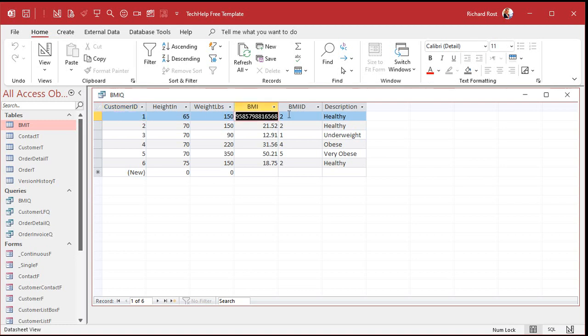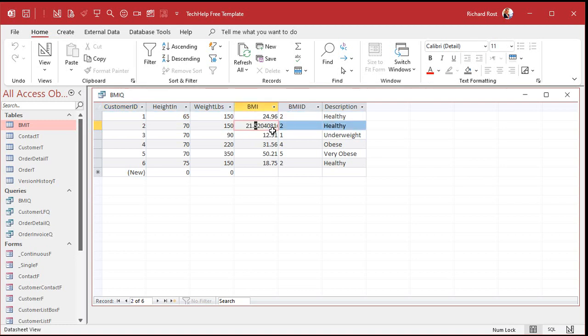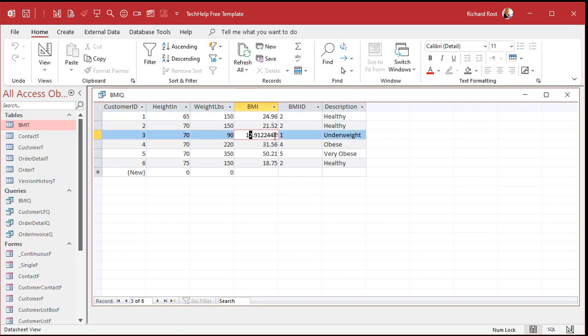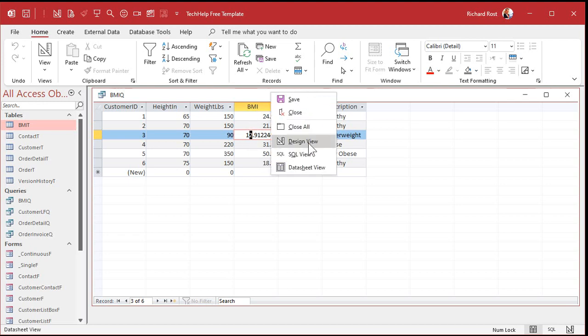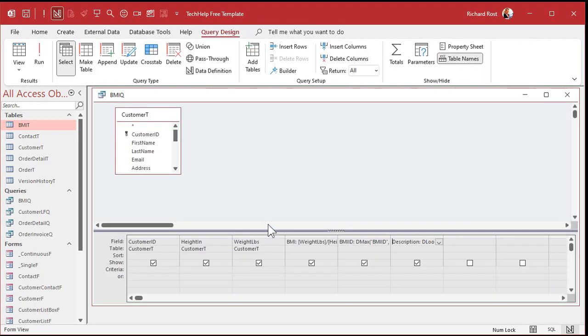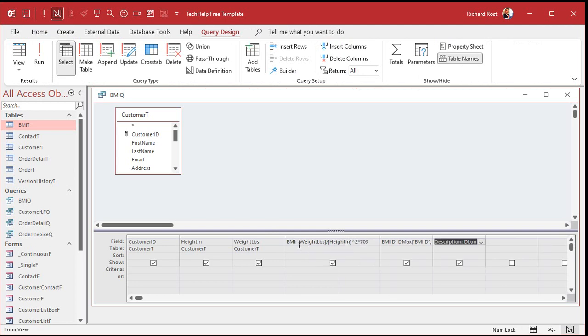There's our calculated BMI. The full value is stored, even though we're only displaying part of it. You can round that off if you don't want that — go to design view, and instead of just formatting the display you could wrap the whole formula in a Round function to two decimal places.